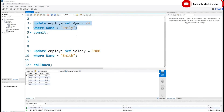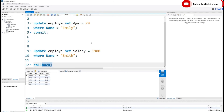COMMIT means permanent save. Remember: rollback works on only three SQL commands — INSERT, UPDATE, and DELETE. I hope commit and rollback are now clear. Thanks for watching.